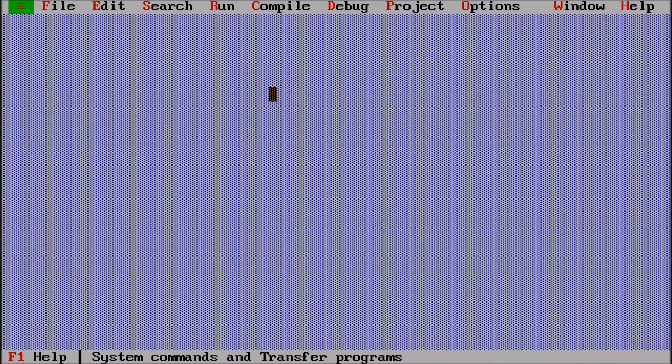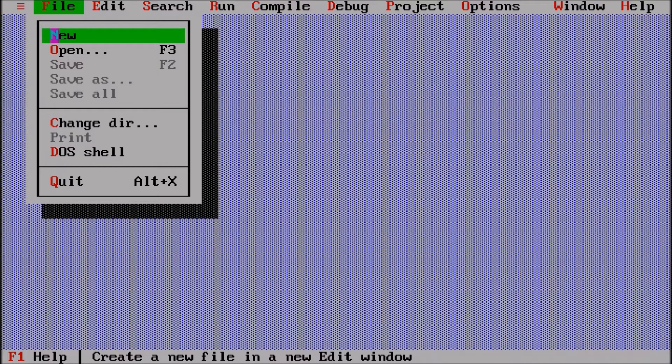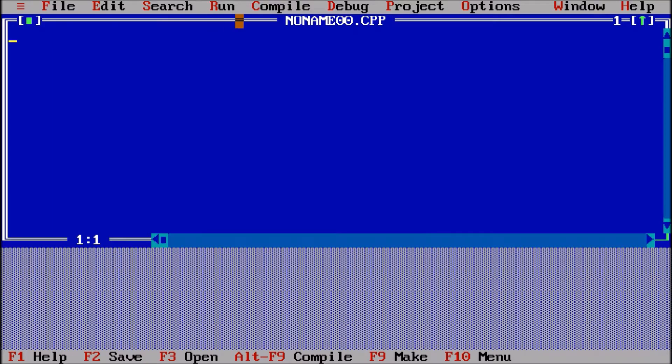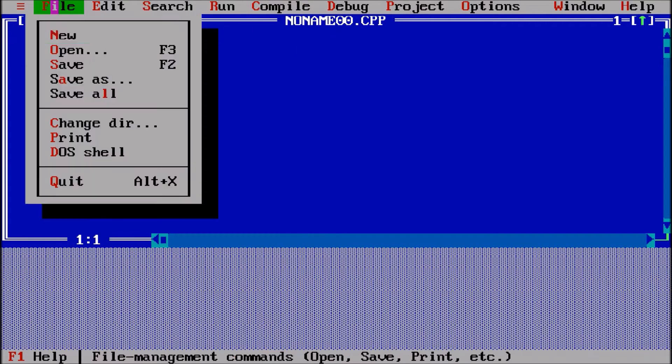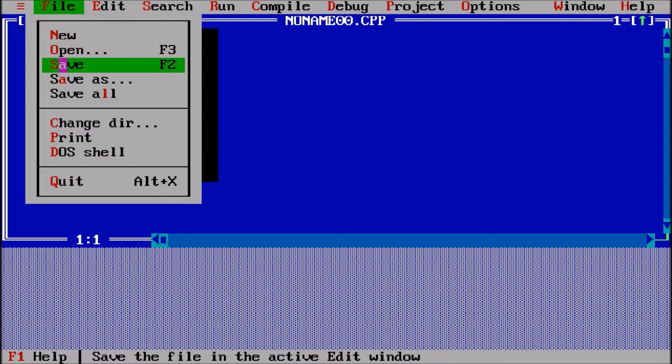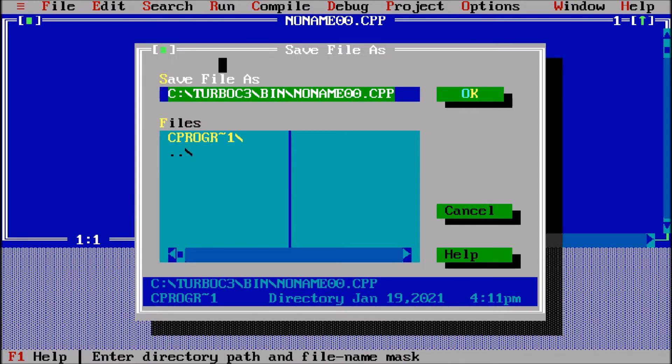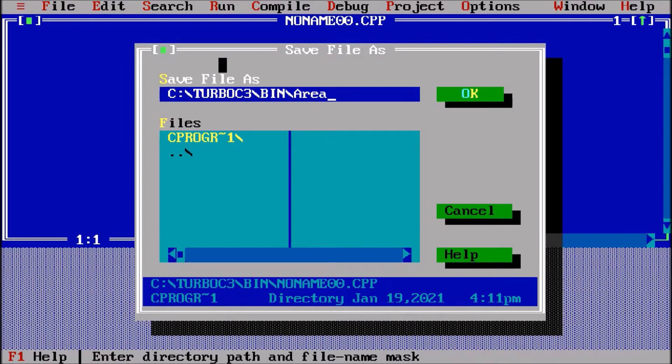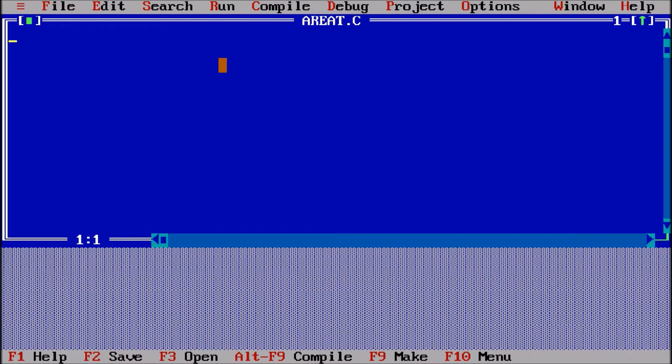Okay everyone, so we are now starting the program where we have to find out the area of a triangle. First, I am going to File, New, then saving the file with the name area of triangle dot c.